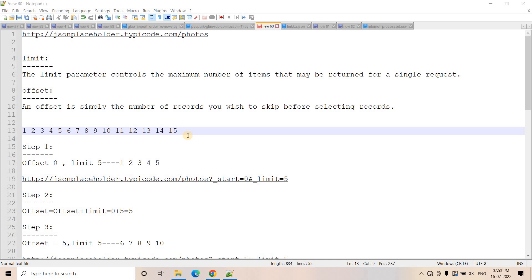Because many times data engineers get some API to fetch the data. And if the offset and limit concept is there, then you have to use them very wisely to extract the complete data from the source. And whatever semi-structured JSON response you will be getting, you have to flatten them out, make a structured format, and then load it to a destination that can be a data warehouse, S3 data lake, or something of that sort.